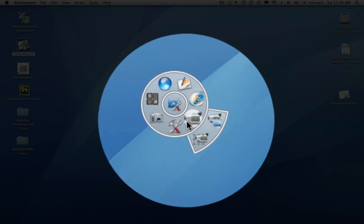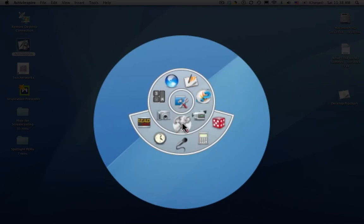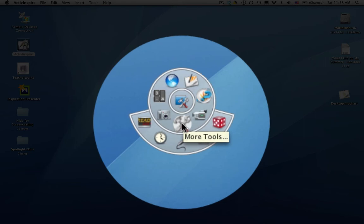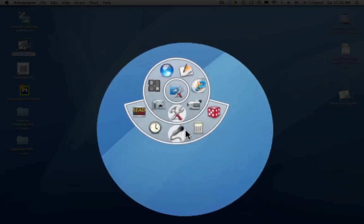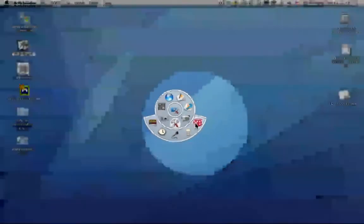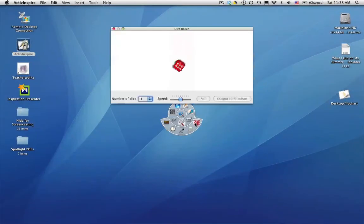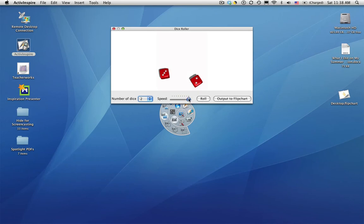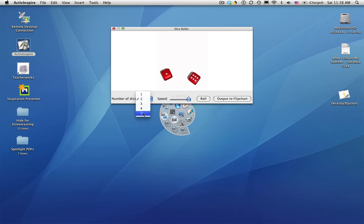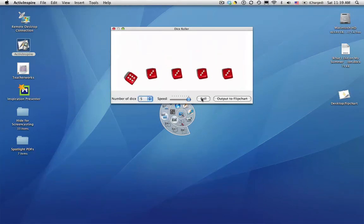The next one we're going to mouse over here is More Tools. Unlike the More Tools icon in our toolbox, this is fixed. We can't add or delete any tools. We have the dice roller. Click on that. You can select how many dice to use. Perhaps you're playing a math game and you want to roll. Roll. You can change the speed so it rolls more quickly. You can change the number of die. Perhaps you're doing a Yahtzee game.